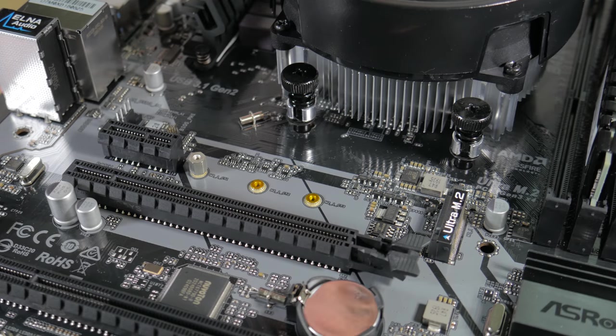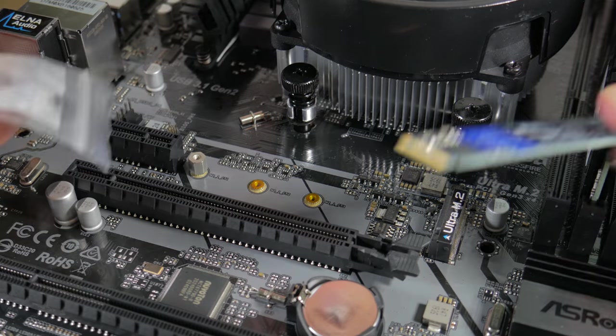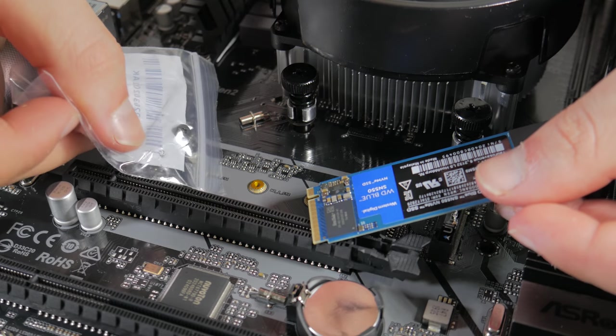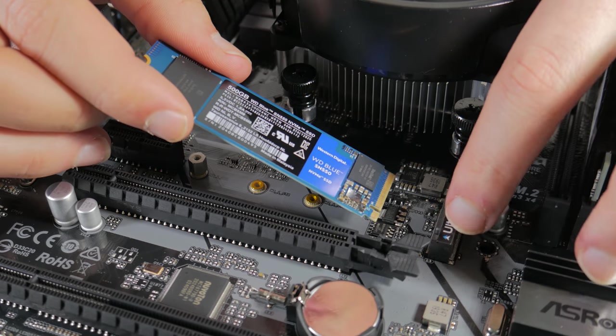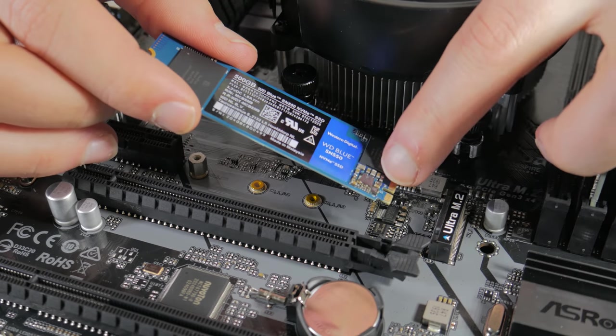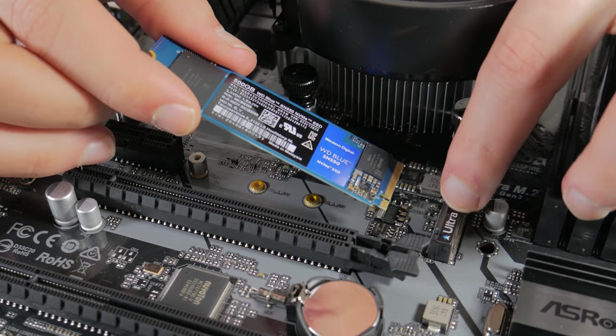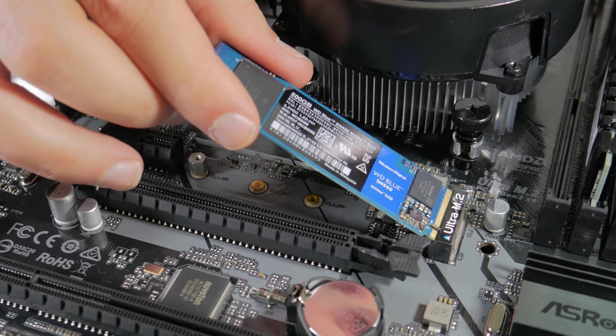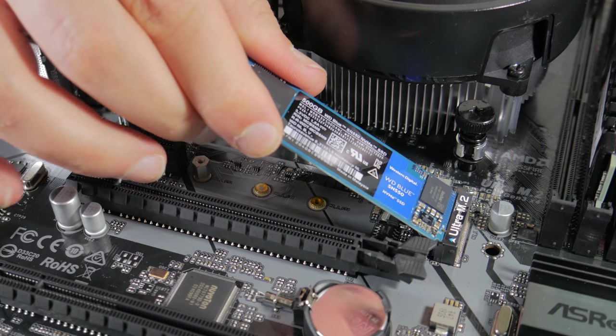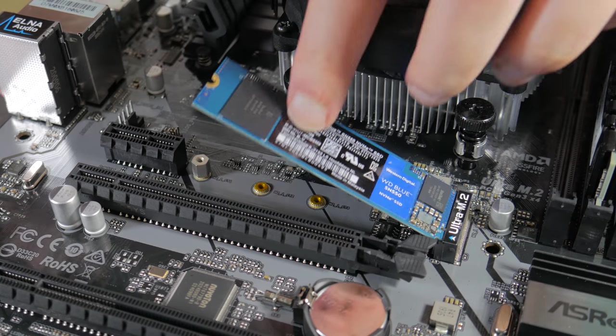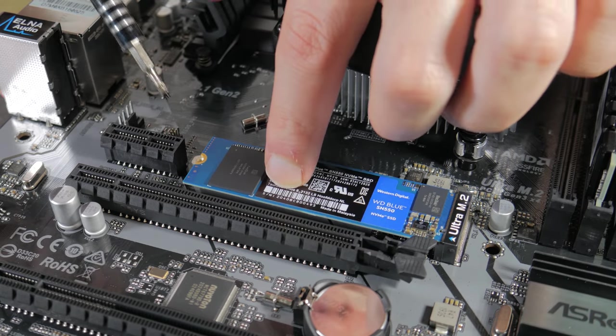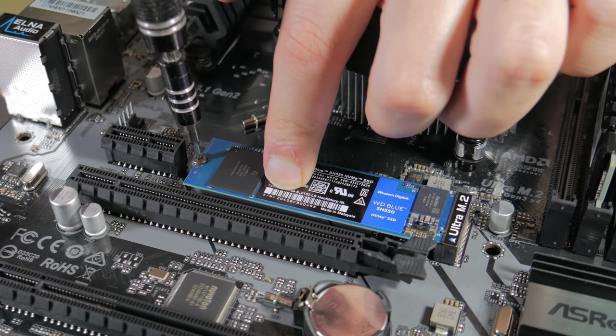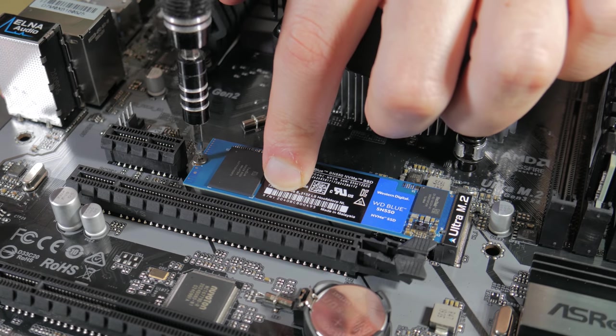With that done, you can now get out your SSD and M.2 screw and bring your attention to the M.2 slot. Take your drive and line the notch in it with the notch in the M.2 slot and insert it at an angle like this. Now hinge it down and use the smaller screwdriver to install the M.2 screw.